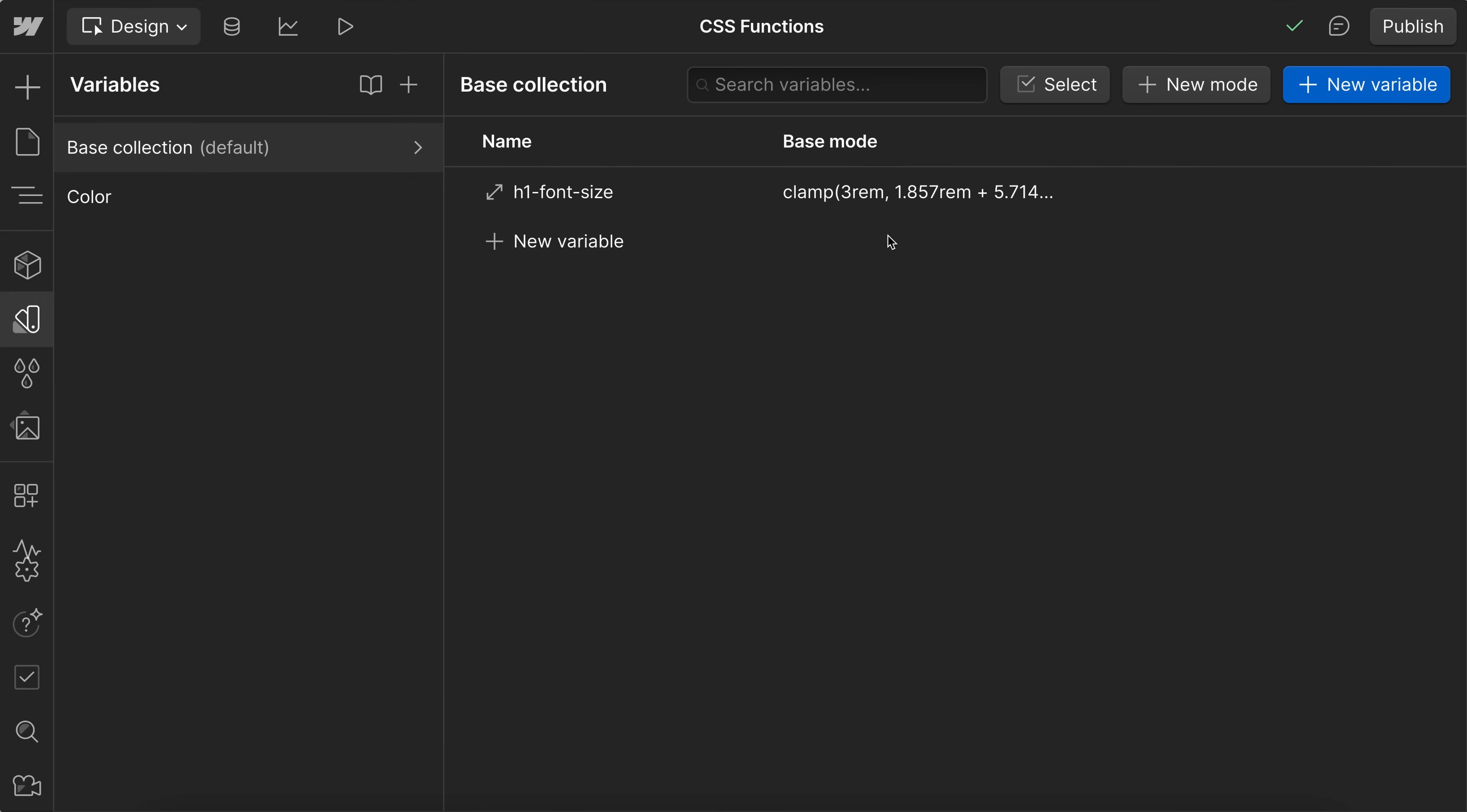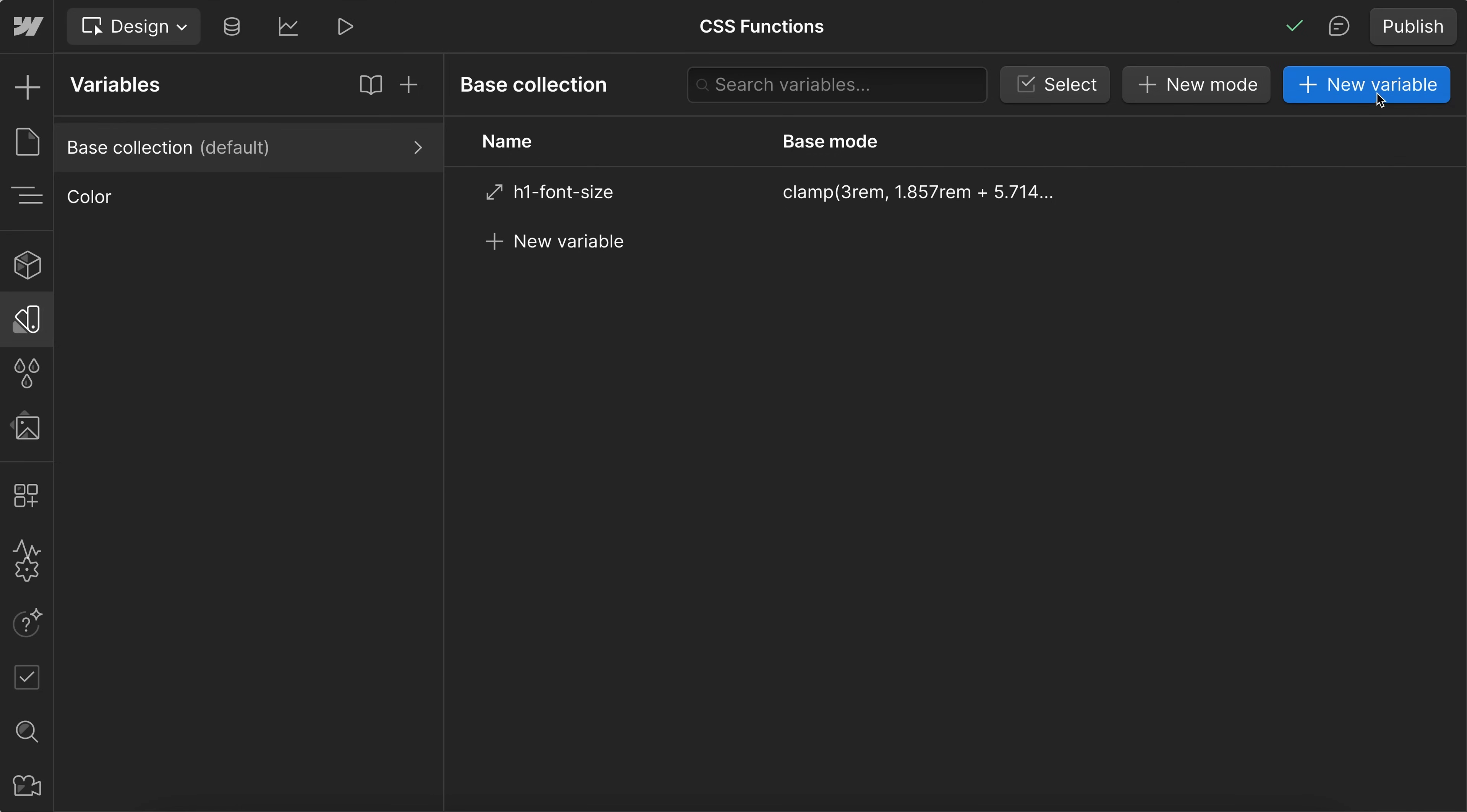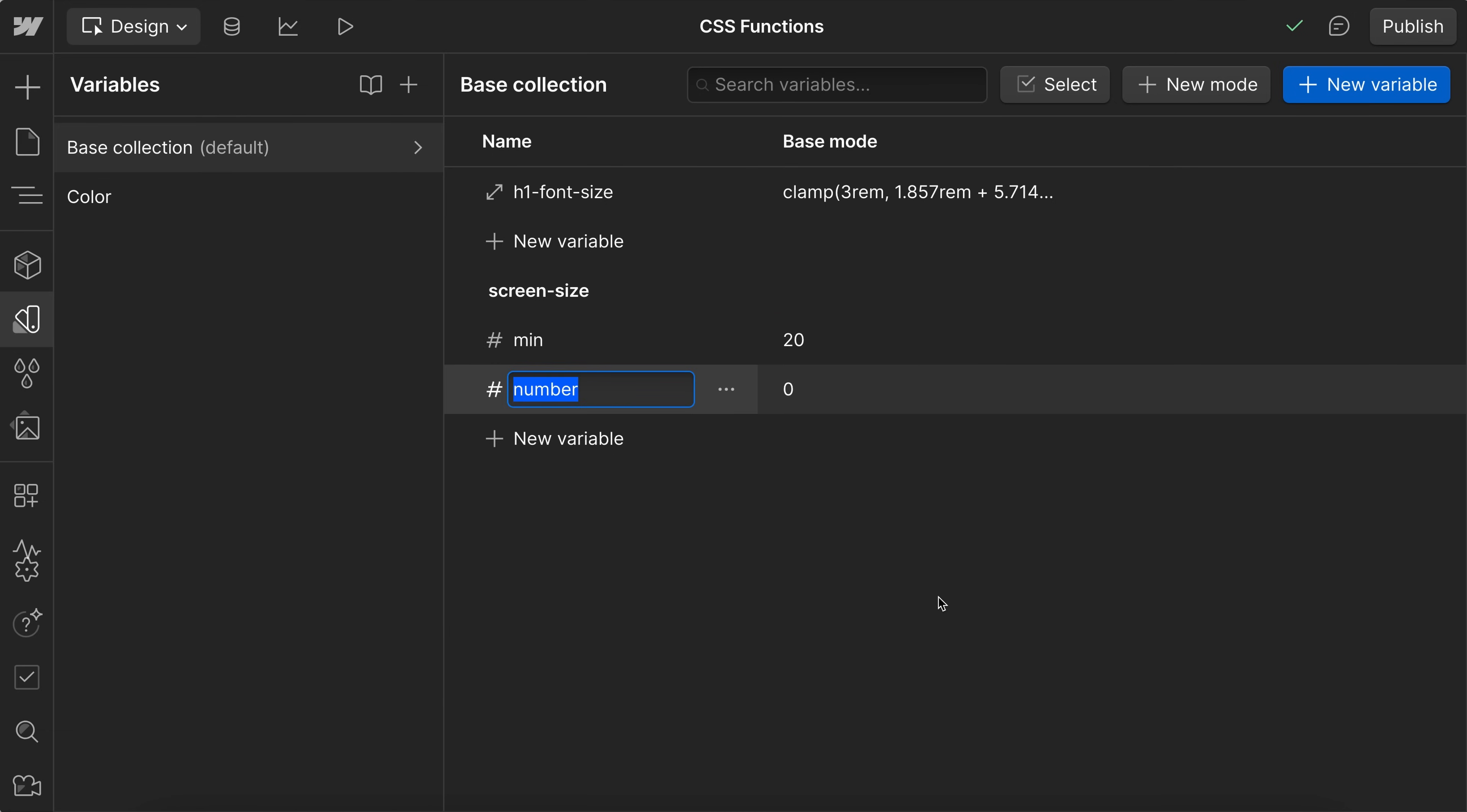But if we ever decide to update our minimum or maximum screen size, we would have to regenerate all of the fluid values we're using. So instead, we can create number variables that store our max and min screen size. And I'll just copy over this formula. And I'll create a new number variable. And I'll call this screen-size / min. I'll set the min value to be 20 to represent 20 rem. I'll create another number variable in that folder called max. And this is going to be set to 90.